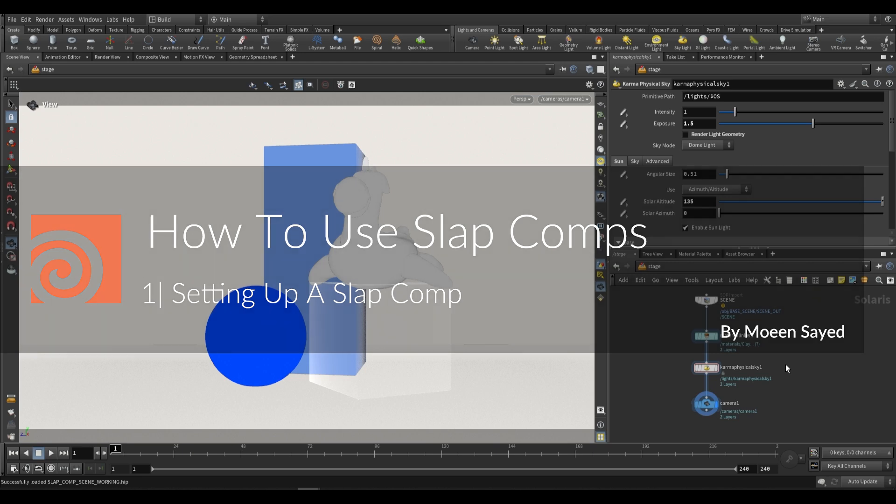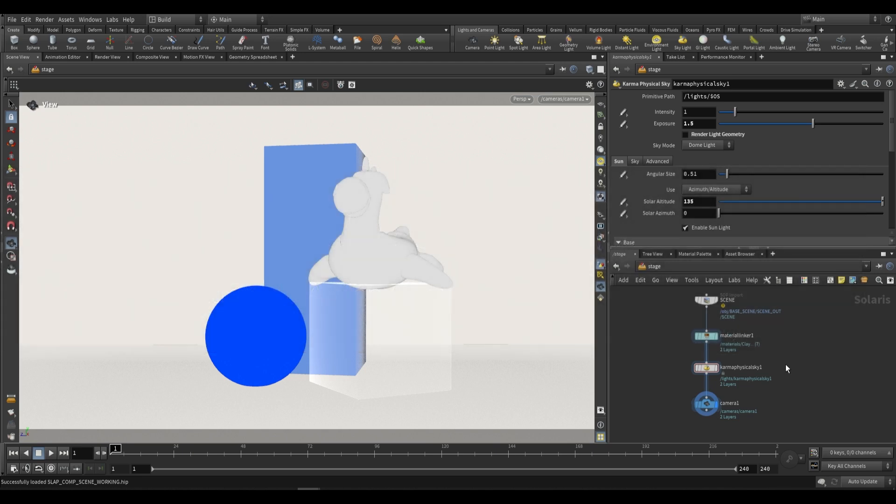In this video I'm going to be showing you how we can take a scene that we've rendered in Karma and apply some post-processing effects to it using a slap comp in Houdini. We're going to be using Copernicus to apply a slap comp to what we see in our viewport and then I'll show you how to render that out to disk, directly applying any changes made in our COP network to the render we're saving to disk.